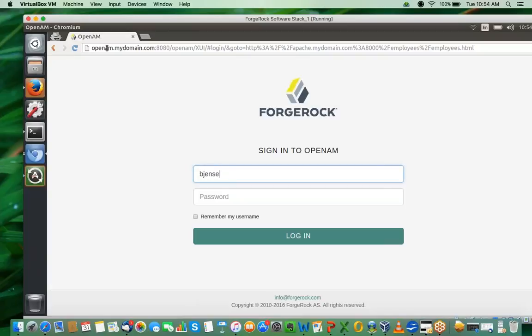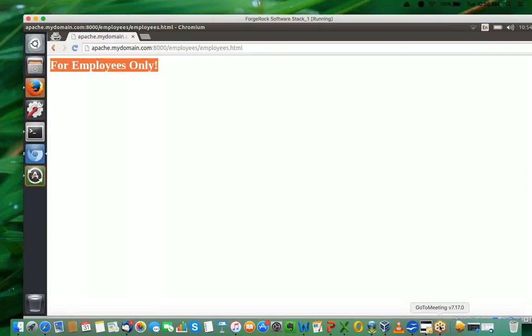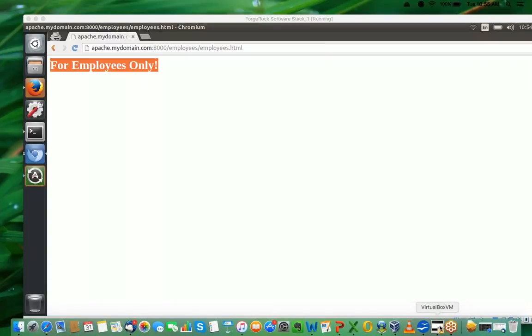It's redirecting again. I say bjensen, password. Remember bjensen is a part of the employees group, so I can see the page which says employee. I hope that part was pretty clear - the difference between individual users as subjects versus groups in OpenAM which have a list of users in them.